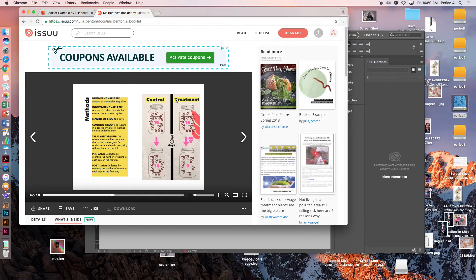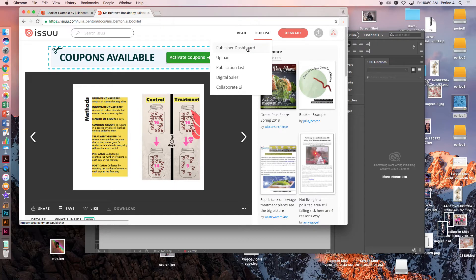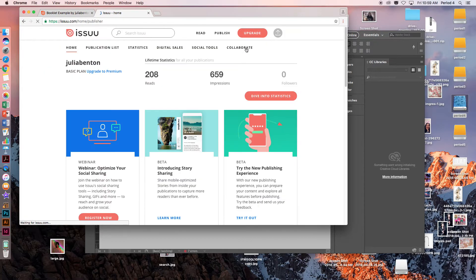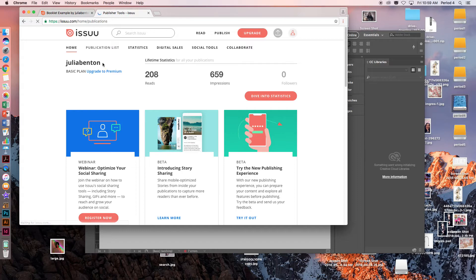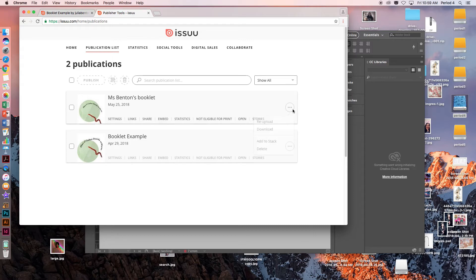Let's say that I uploaded it and for some reason it looks really weird. I can go up to Publish and Publish Your Dashboard, then Publication List. That brings me back to all my books that I have uploaded. Let's say I want to delete a book for some reason. I can click the three dots and then click Delete.